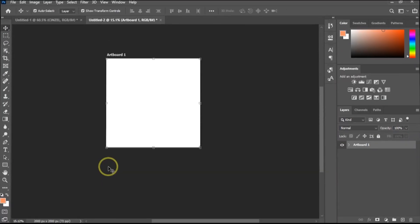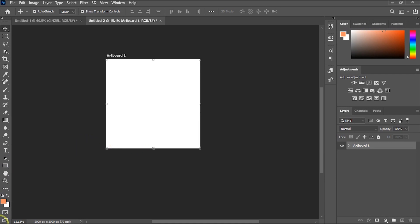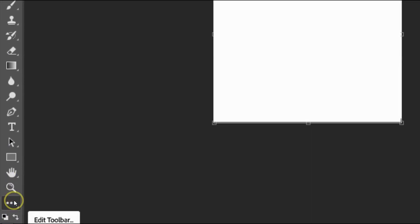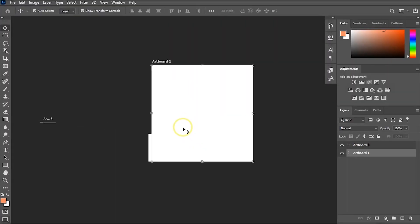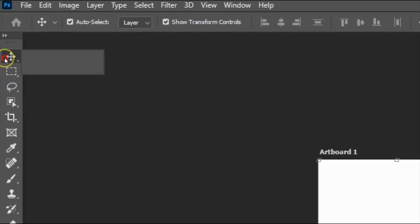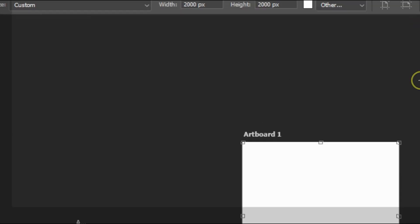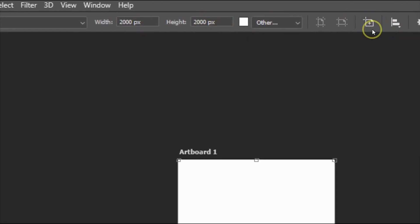Another method is using the Artboard Tool from the toolbar. Click the triple-dot on the toolbar, select 'Edit Toolbar,' and locate the Artboard Tool — it's grouped with the Move Tool, so click and hold to select it. At the top you'll see some icons; click the plus icon and draw on your canvas. Photoshop will automatically create an artboard for you.